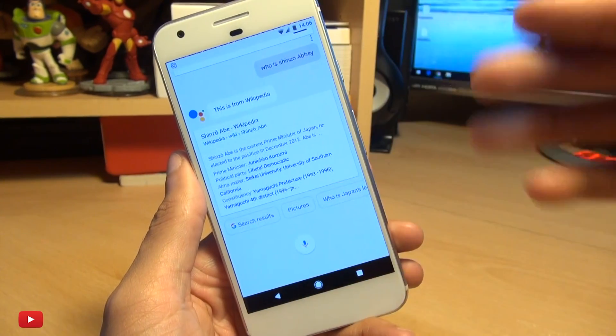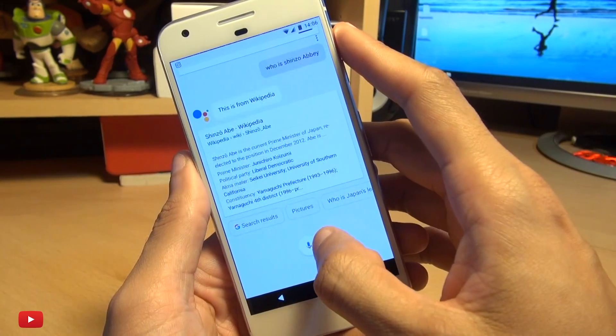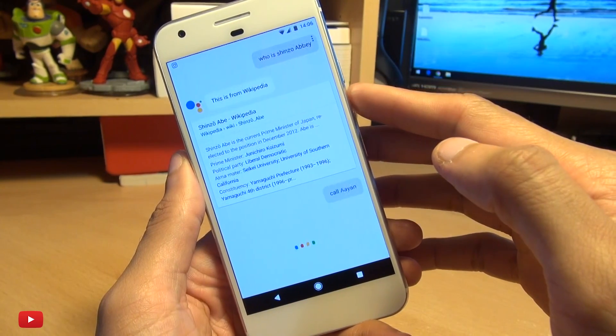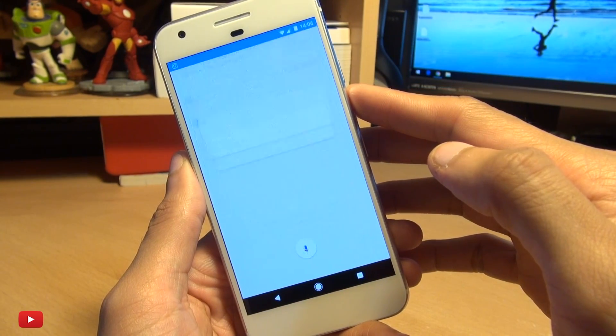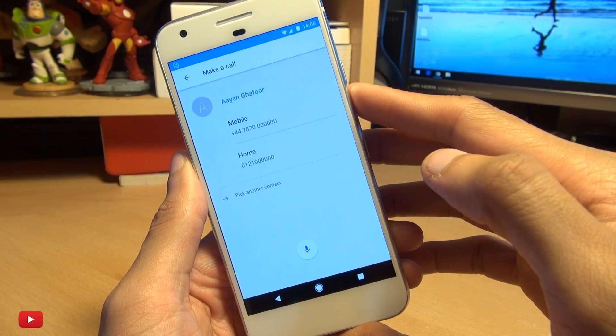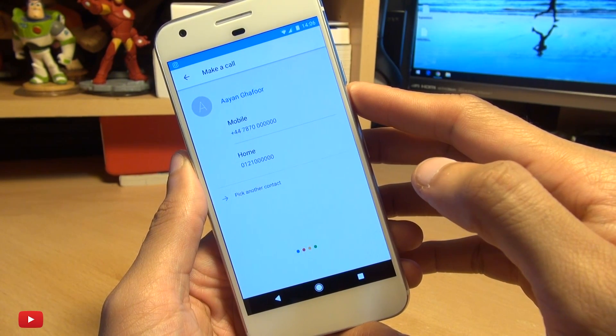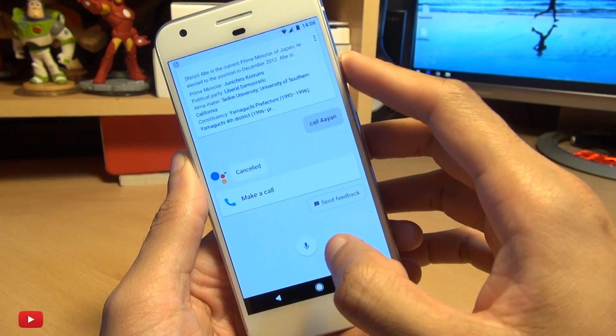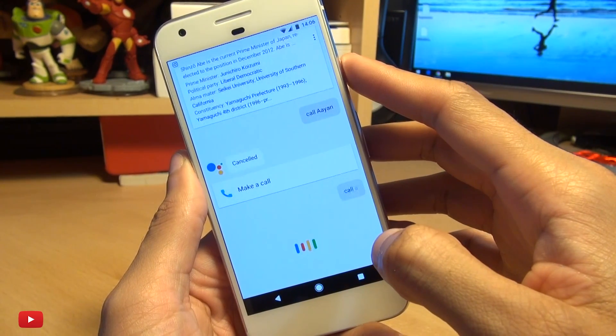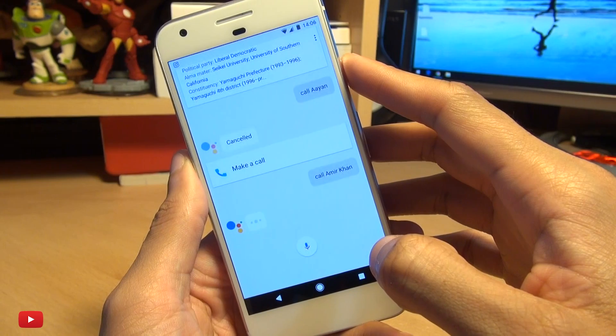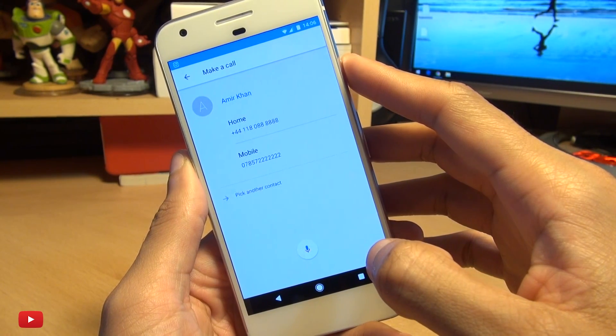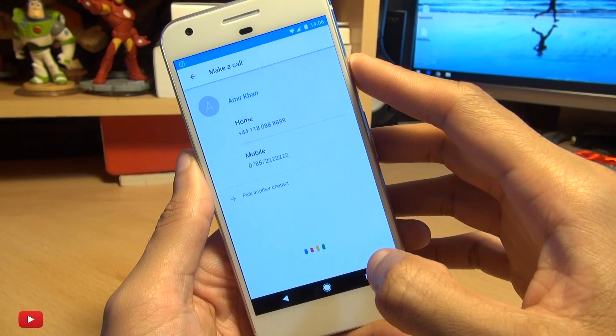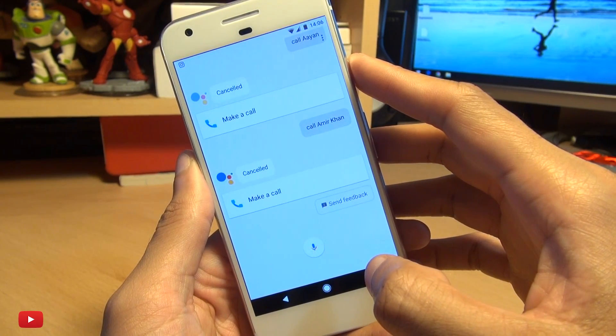And now my particular contacts if we give those a go. Call Ayan. Call Ayan Gaffor. Sure. Mobile or home? Cancel. Okay. No problem. Call Ayan Gaffor. Sure. Home or mobile? Cancel. Okay. No problem.